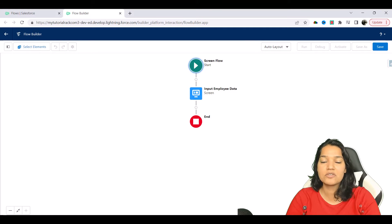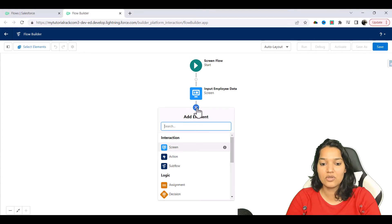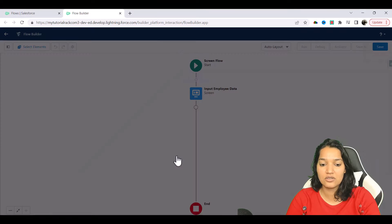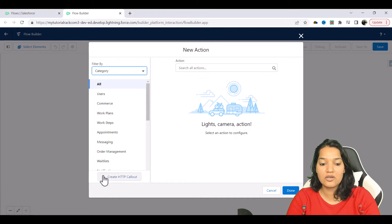Our first screen is ready, and now this is where we are going to invoke an action. I'm going to choose Action here, and out of all these actions we are going to create an HTTP callout.